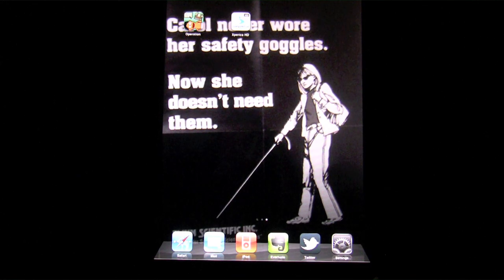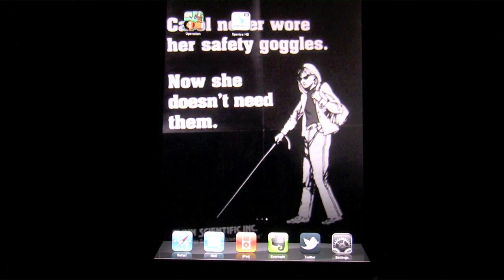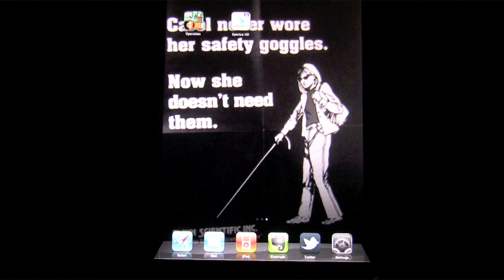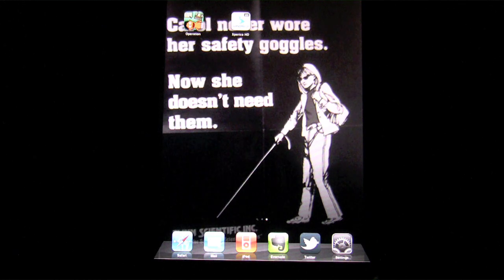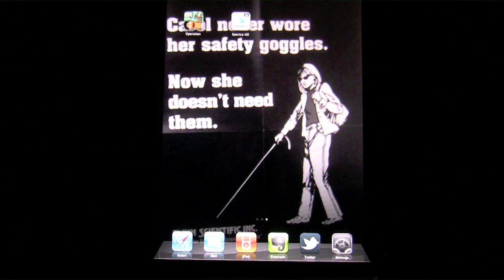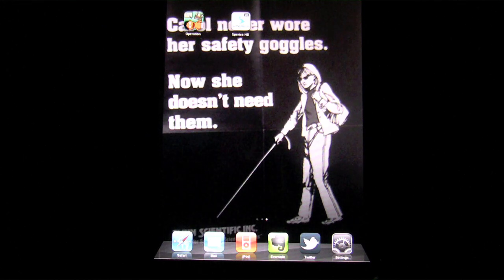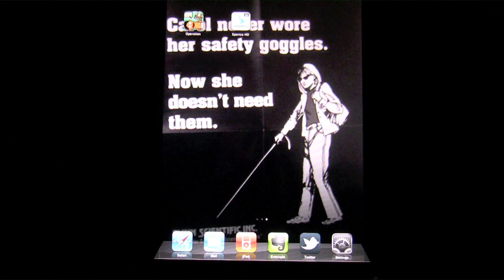Hey everybody, this is Luke Patrick with iPhoneAppReview.com and today we're going to be looking at Xperica HD, which is a new science/educational app available in the App Store.